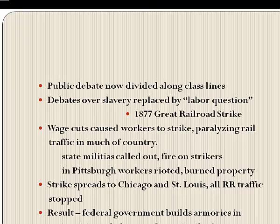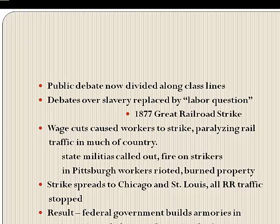But the events did show a new solidarity among workers and exposed close ties between the Republican Party and the new class of industrialists. In the aftermath, the federal government built armories in major cities to help crush any future strike by allowing state forces to arrive sooner.